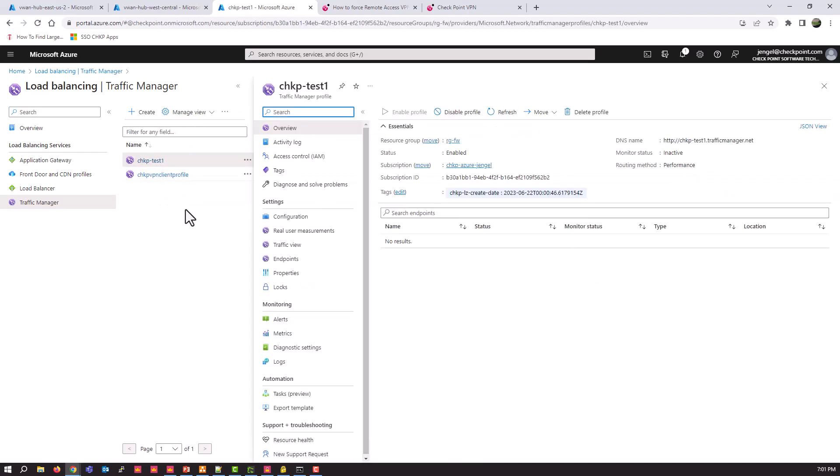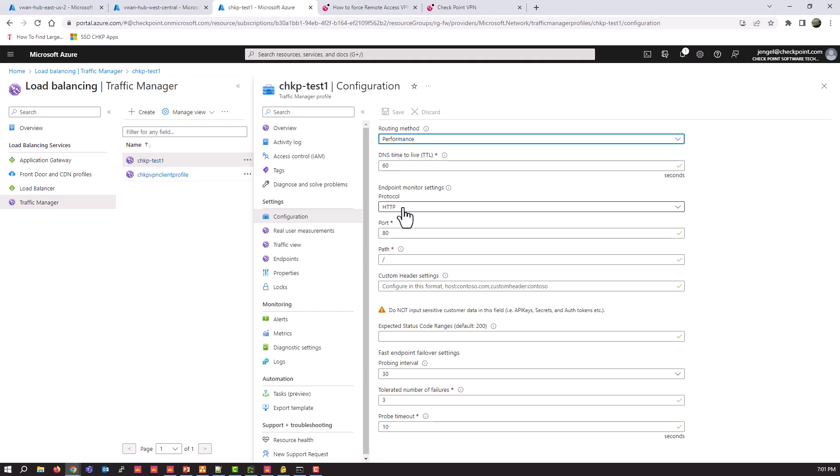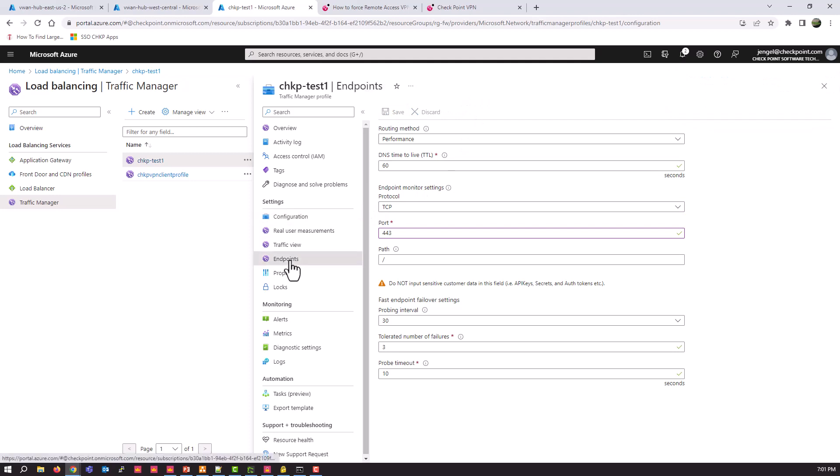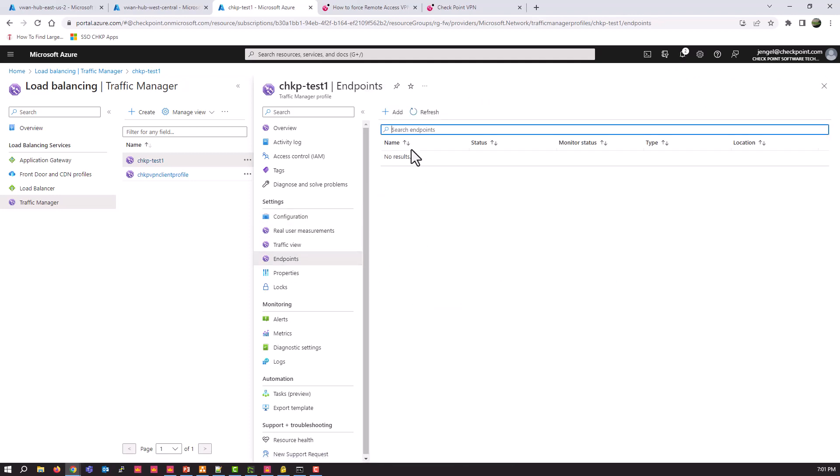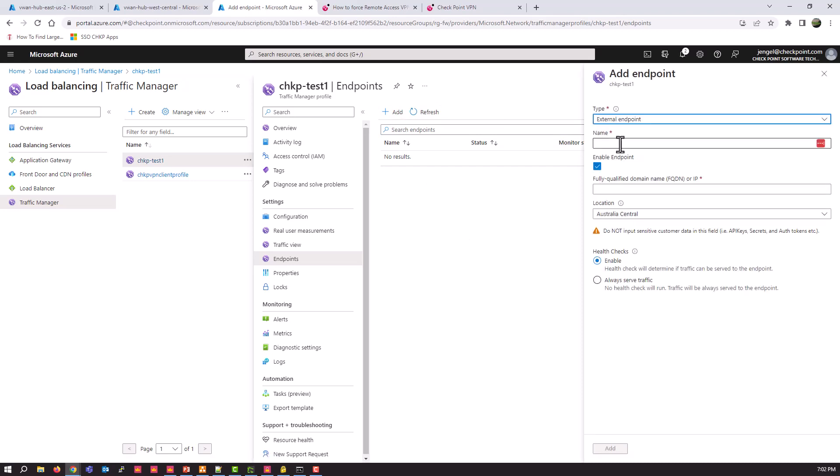Click on checkpoint test one. I'm going to go to the configuration settings. Leave that routing method performance. I'm going to change the protocol to TCP and the port to 443. And save. And then go to endpoints. And we're going to add all four of our gateways. So any participating IPsec VPN gateway that you want to be part of the remote access resolution, you need to add those here.